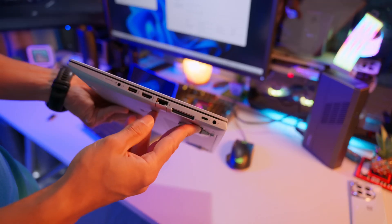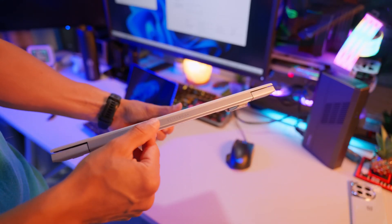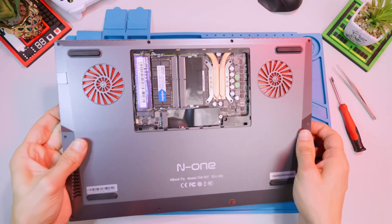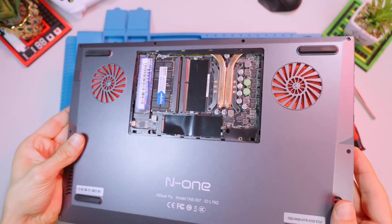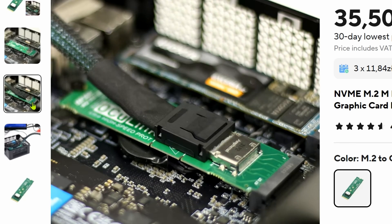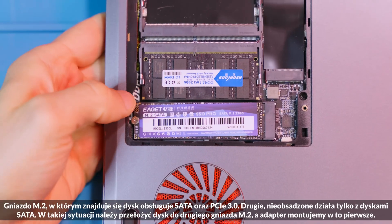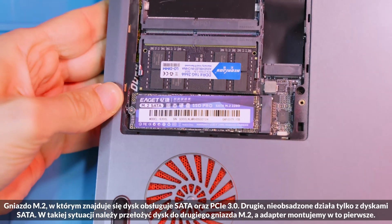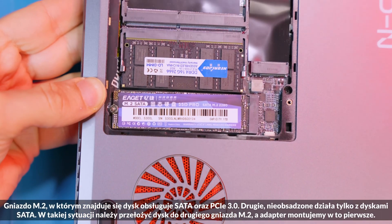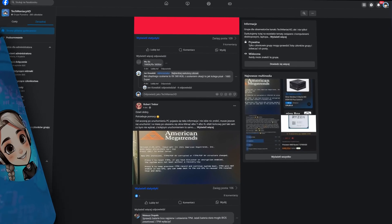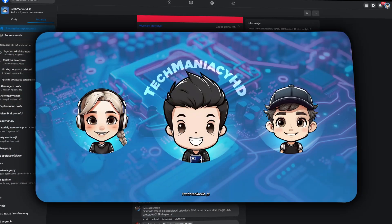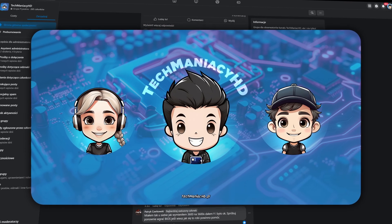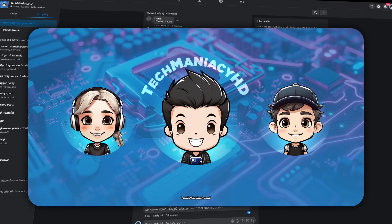The link to such a cable is also in the description. Alright, but what if you have a standard laptop that doesn't have an Oculink port? Then a cable or adapter comes to the rescue. You install something like this into the M.2 slot. It may not be the most elegant solution, but what's important is that it works. However, make sure that the slot you want to use actually supports the peripheral component interconnect express bus. If you need help with this or anything else, I'll be happy to help you in my Facebook group Tech Maniac HD. The link is also in the description. I invite everyone to join.